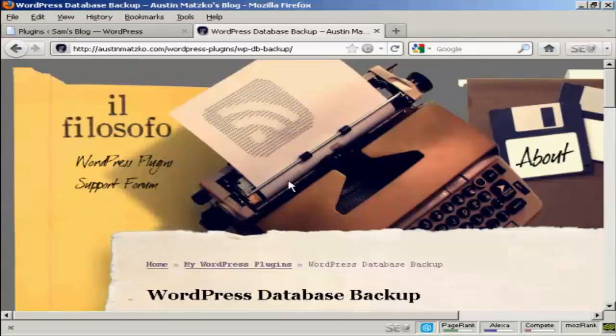Now you can go ahead and back up the MySQL databases from cPanel like I've just shown you. But there is an easier way of doing it, and that's by using a plugin.